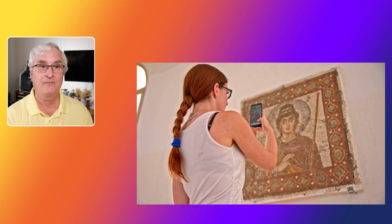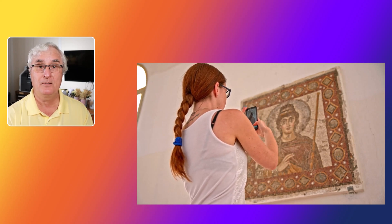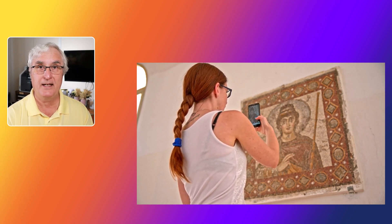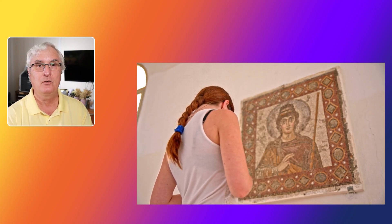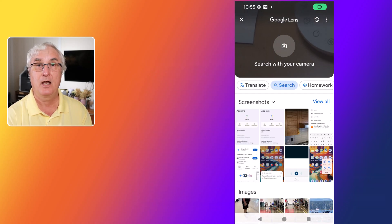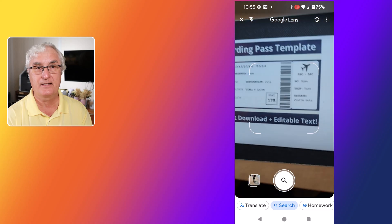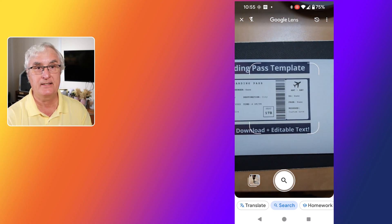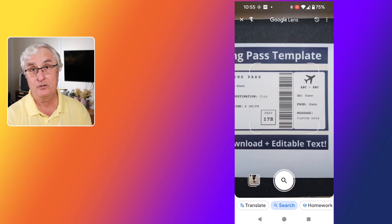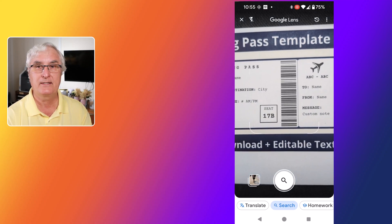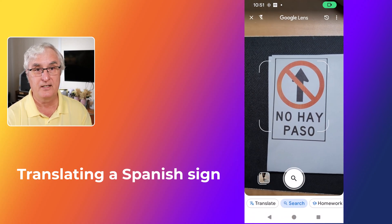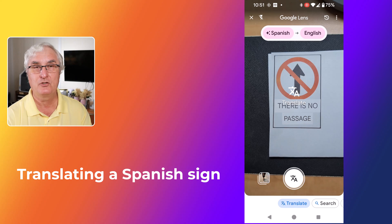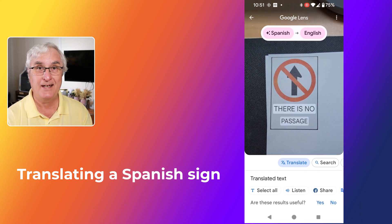While Google Lens offers many powerful features, it's important to be mindful of privacy and security. Always be careful about what you're scanning and sharing. Google Lens processes images in real-time, but some data may be sent to Google servers for analysis. Make sure to review the app's privacy settings and adjust them according to your comfort level. It's also a good idea to avoid scanning sensitive documents like personal documents or credit cards. By taking these precautions, you can enjoy the benefits of Google Lens while keeping your data secure.